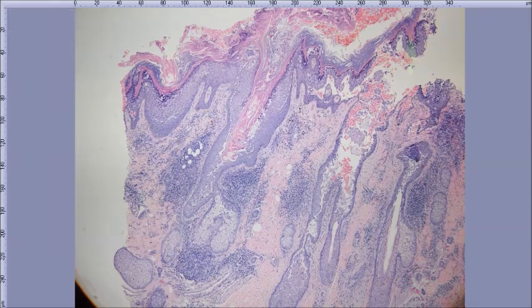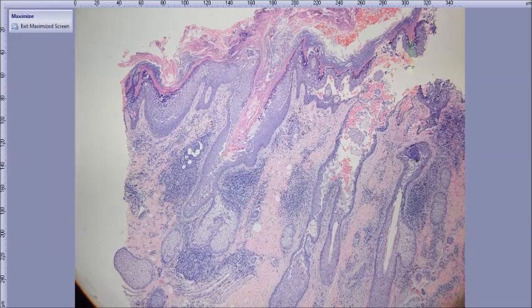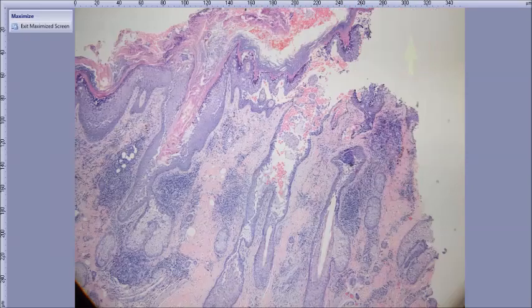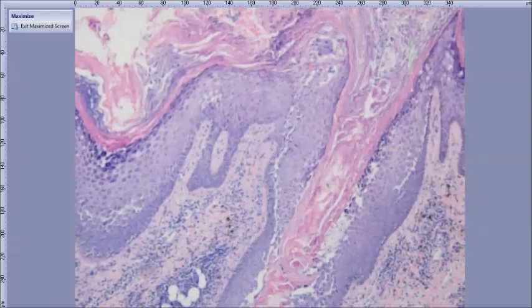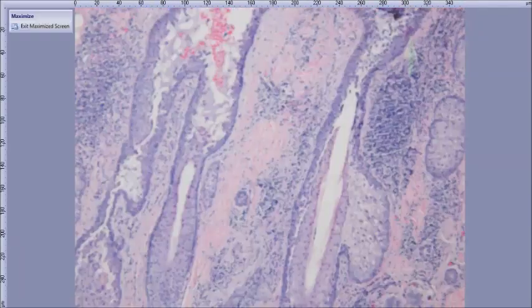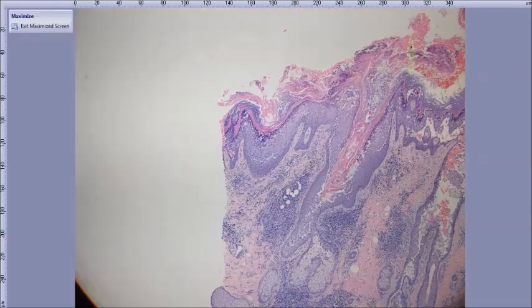Hailey-Hailey — yeah, it's Hailey-Hailey. Full thickness. When I've shown this before, people are thrown off by follicular involvement and start thinking about pemphigus. Over on this end, you've got areas of full-thickness acantholysis — dilapidated brick wall. All the crusting in the intertriginous areas is pretty typical for Hailey-Hailey too.